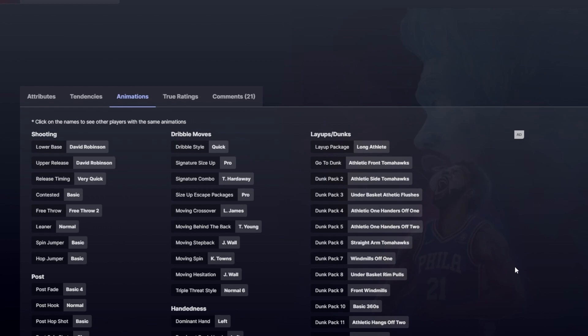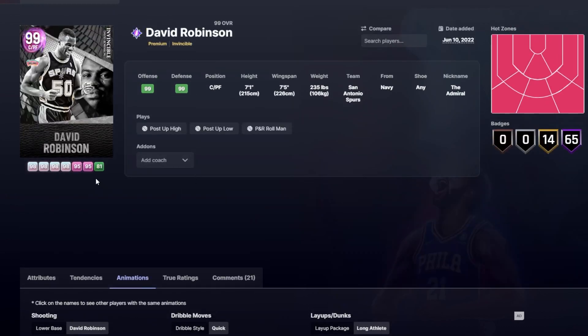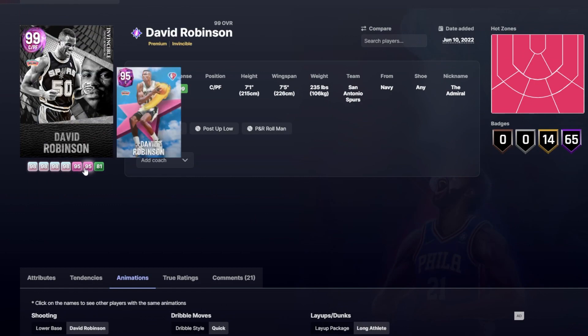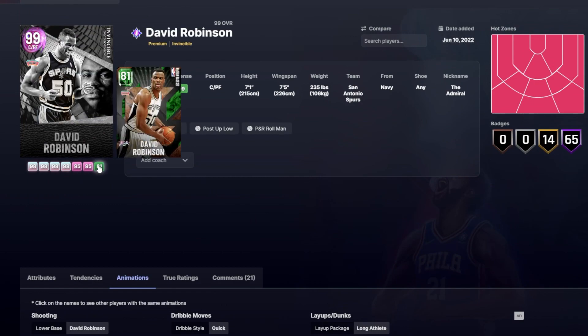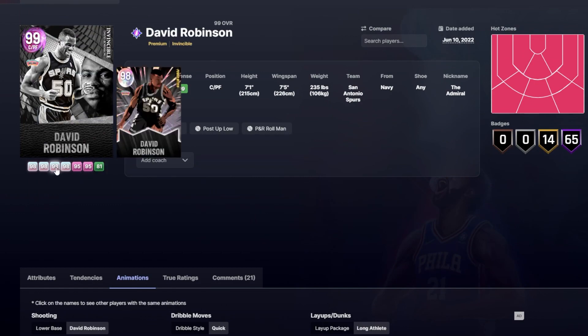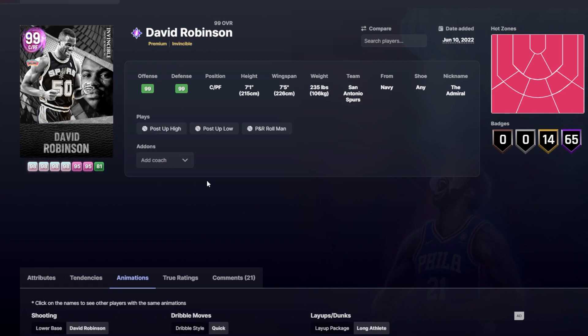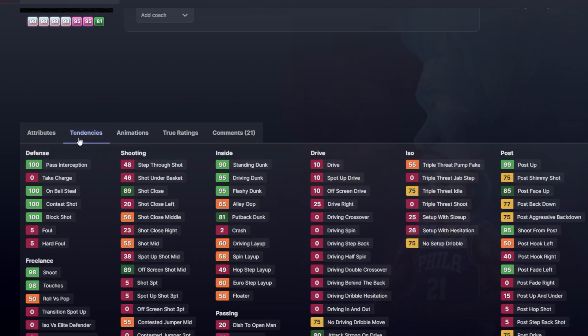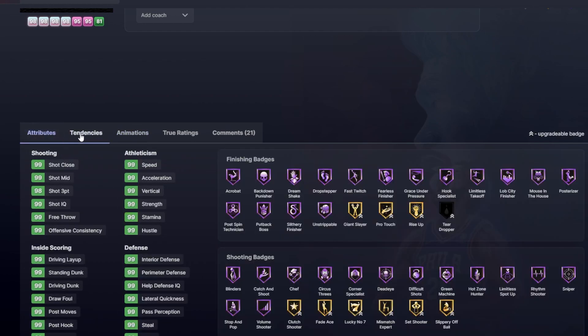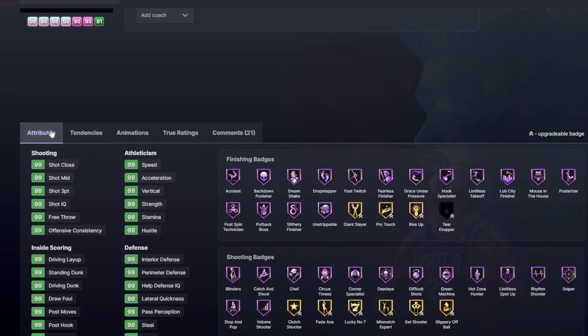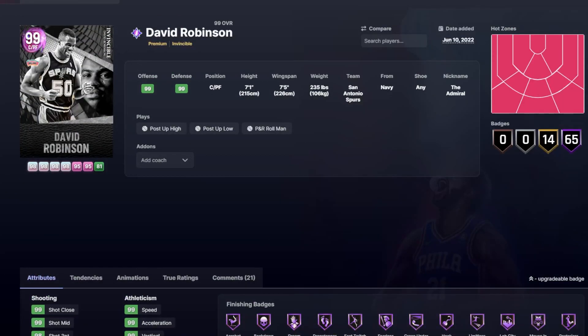We all remember the Pink Diamond absolutely tearing up the game in the beginning of the year, and then there's the Galaxy Opal being one of the best bunch of power forwards in the game. Invincible is almost going to be just as good. I mean he's just absolutely amazing. And D-Rob is again one of those cards who just feels amazing on defense, and with these 100 contest shot, block shot, on-ball steal, and pass interception tendencies, you're going to exactly know what we're talking about.